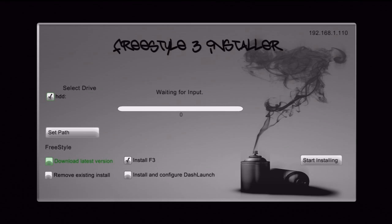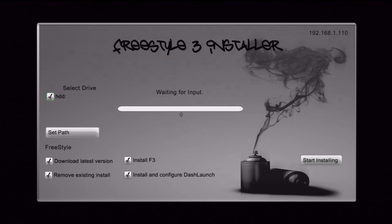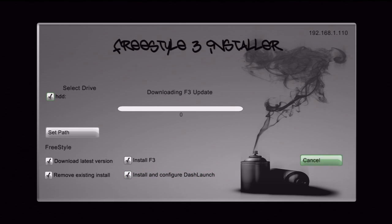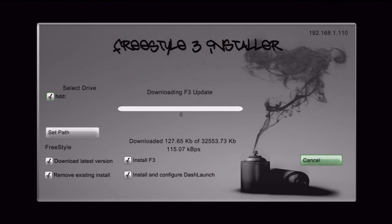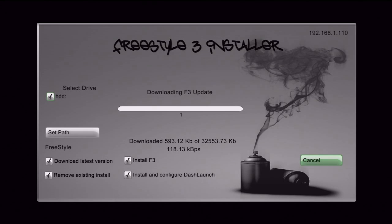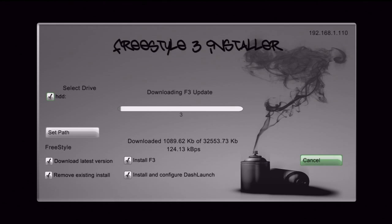And once Freestyle 3 installer pops up, you want to do Remove Existing Install because it has to be a fresh install. But you want to install F3 and I always install and configure Dash Launch and download the latest version. Because I have an ISO disk and I don't want to re-burn a disk every single time, you might as well just do Download Latest Install.